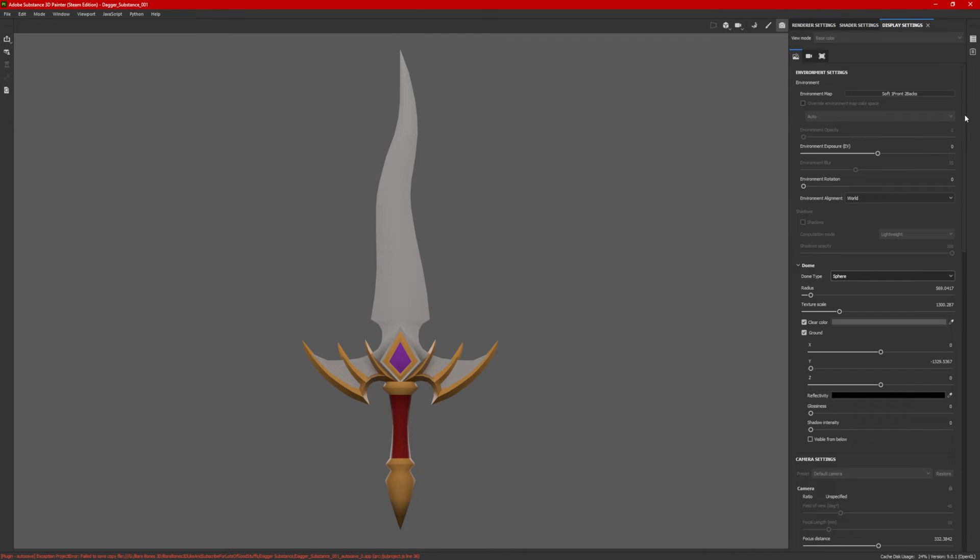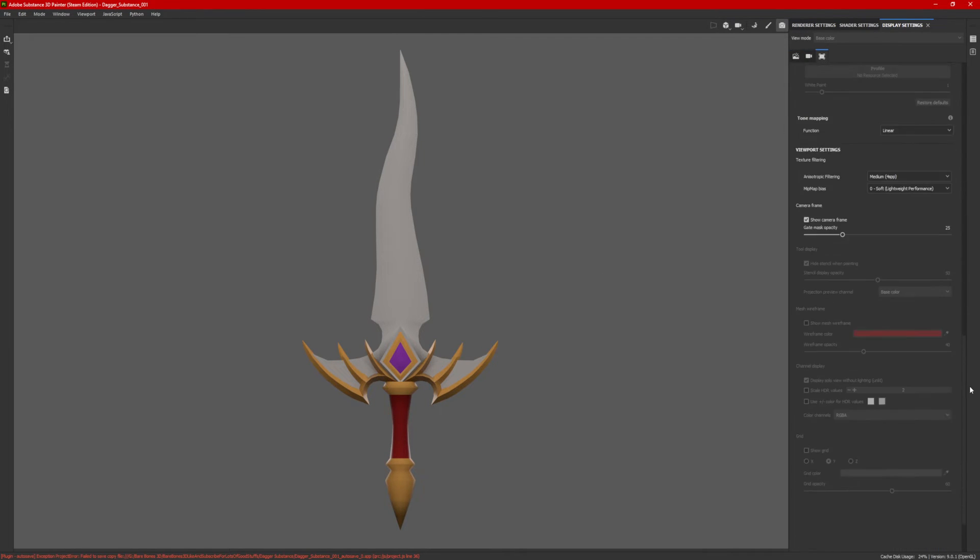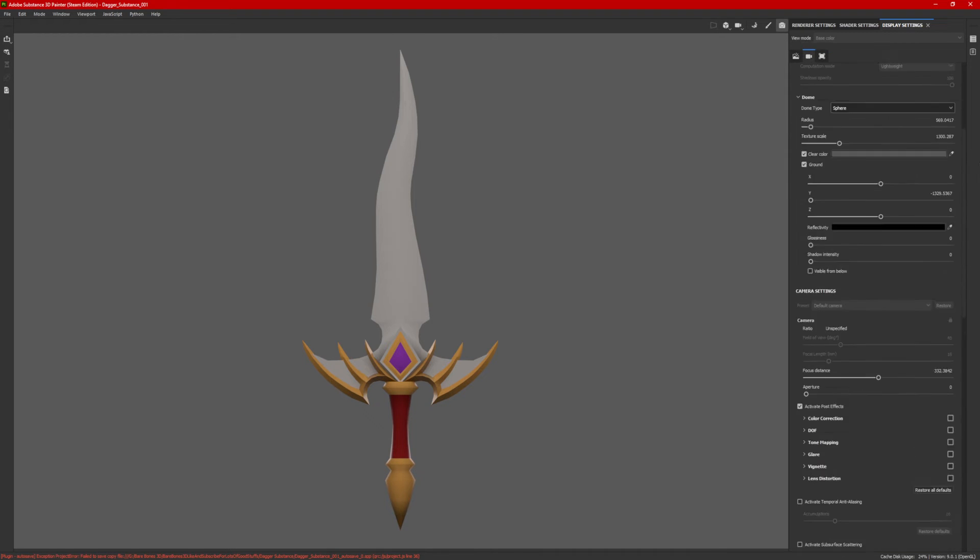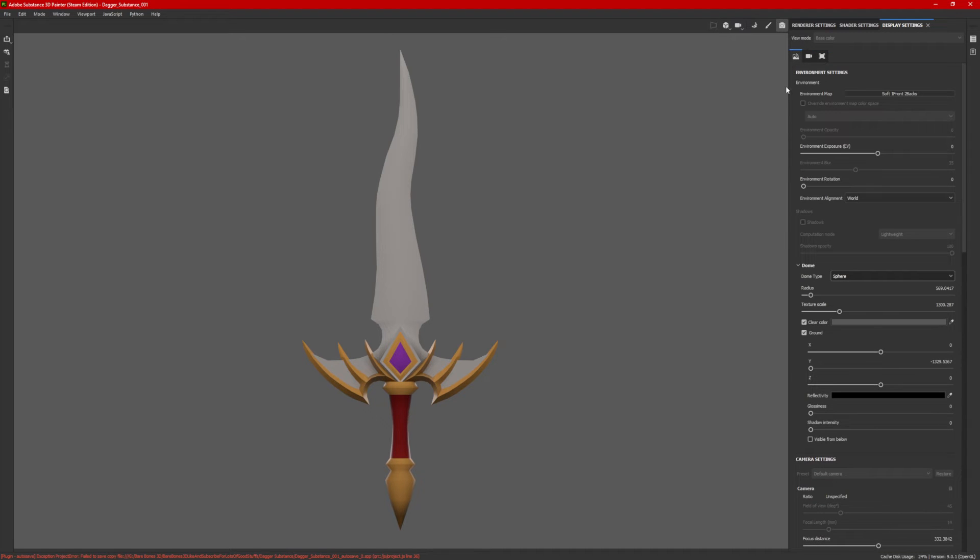Now, like I mentioned in the display settings, we cannot render a wireframe in Substance Painter, unfortunately. So what we're going to have to do is we're going to have to get our wireframe from some other source.